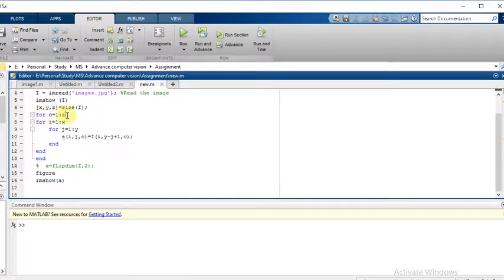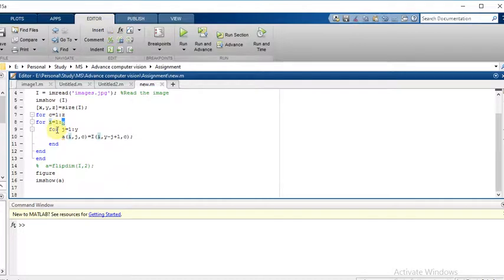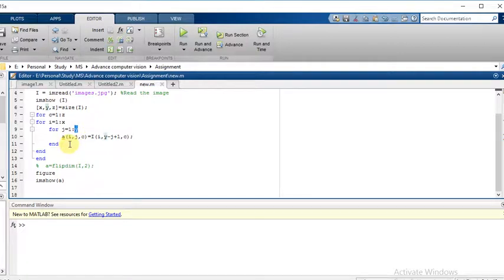For c equal to 1 up to number of columns, for i equal to 1 up to number of rows, and for j equal to 1 up to number of columns. The command to flip the image is a of i, j, c.